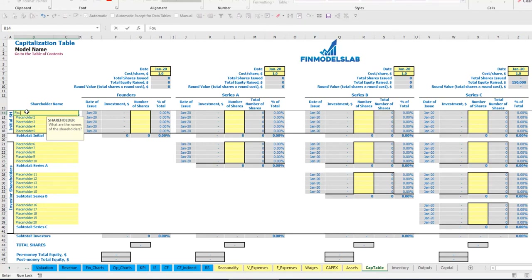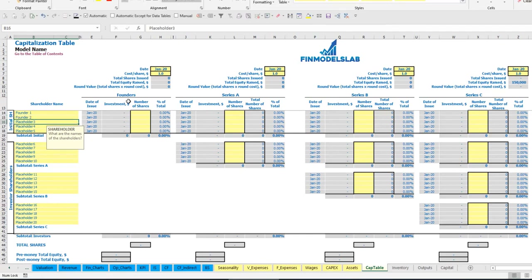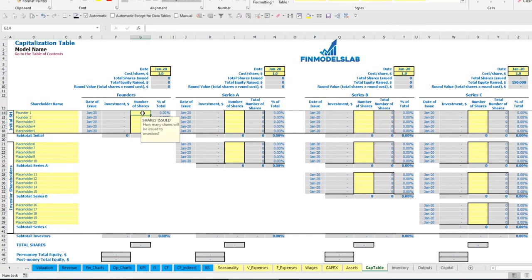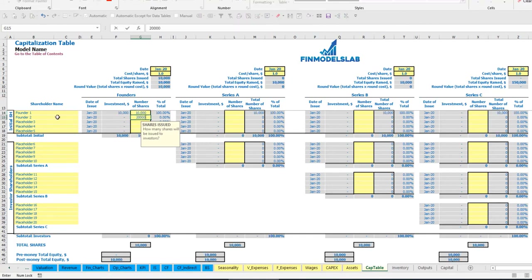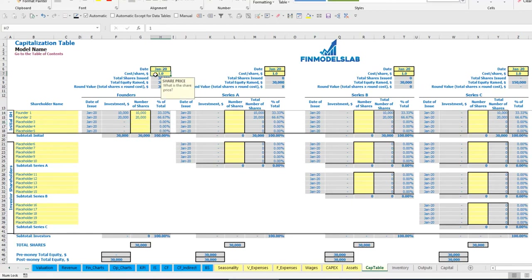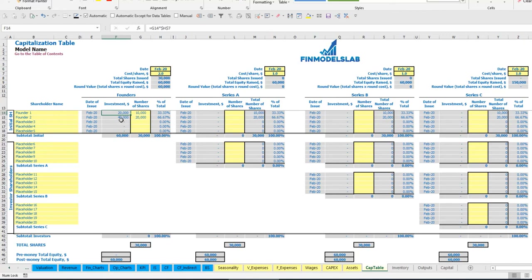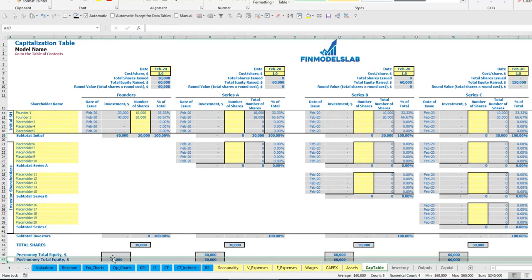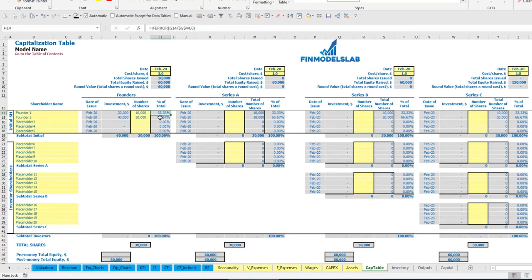Let's say we have two founders: Founder 1 and Founder 2. Total shares for Founder 1 can be 10,000 and for Founder 2 20,000. Cost per share will be $2 with a funding date of February. This means investment for Founder 1 is $20,000 and for Founder 2 is $40,000 — in total they invest $60,000. The dilution is 33% to 67% percentage of shares.